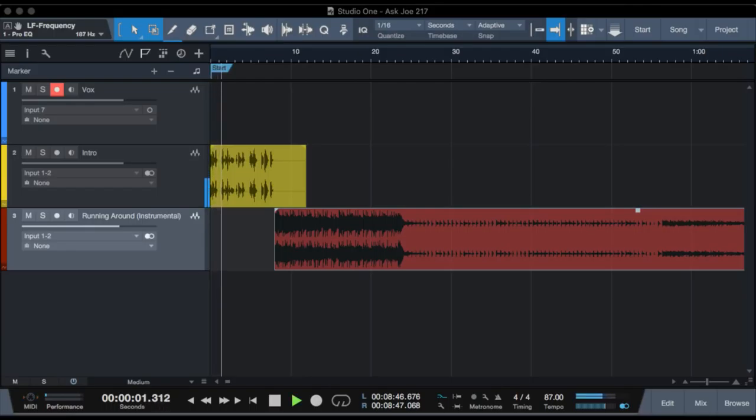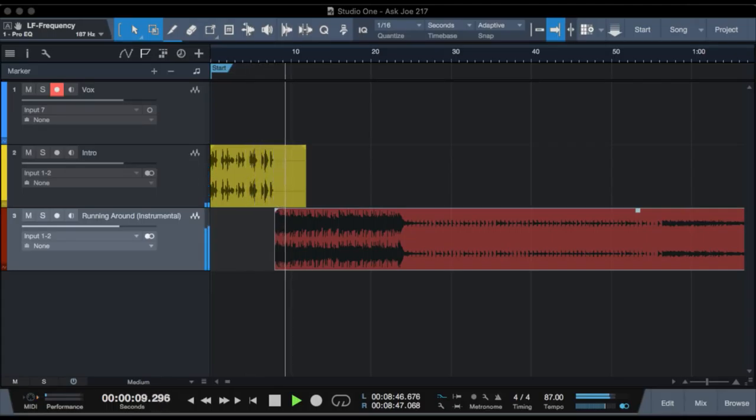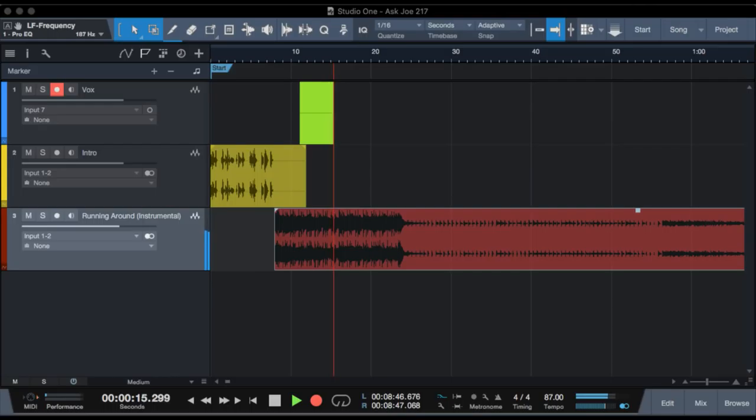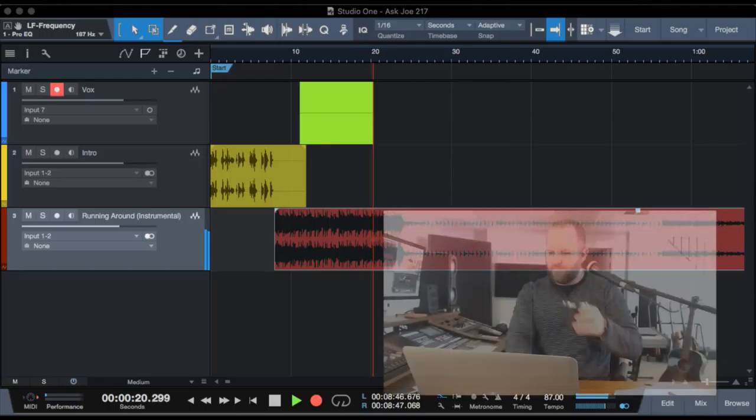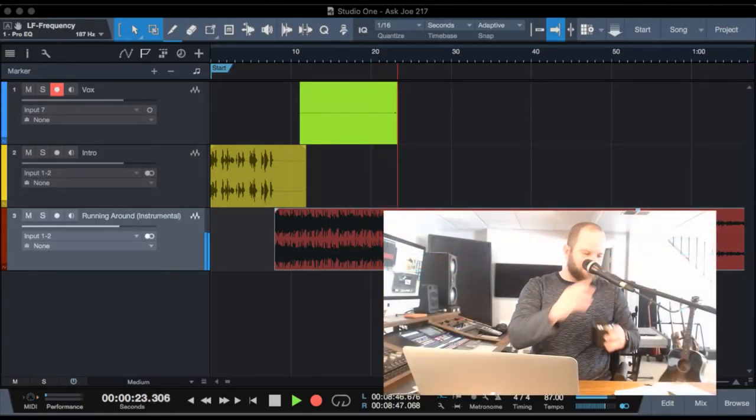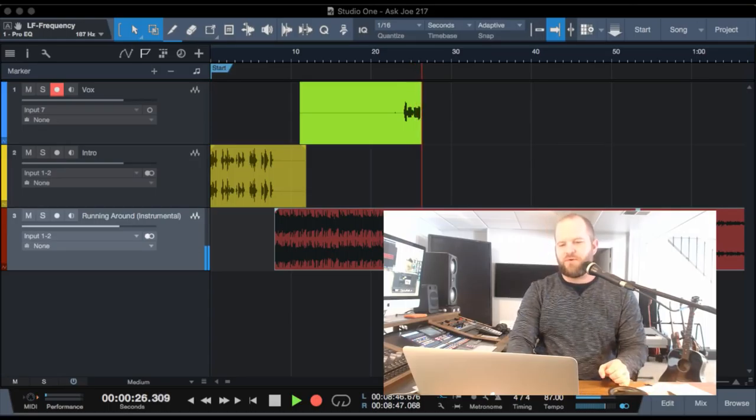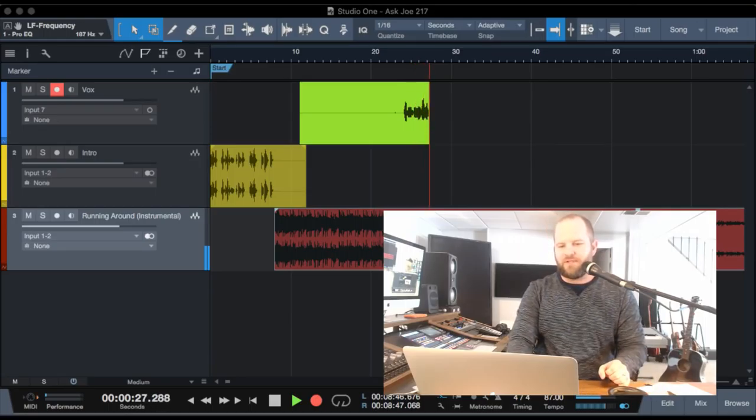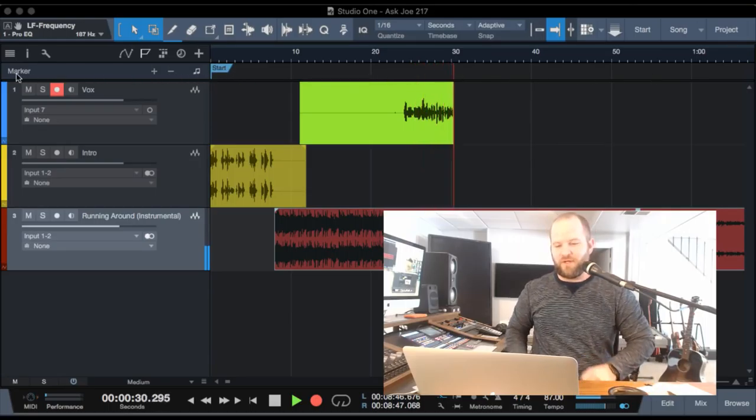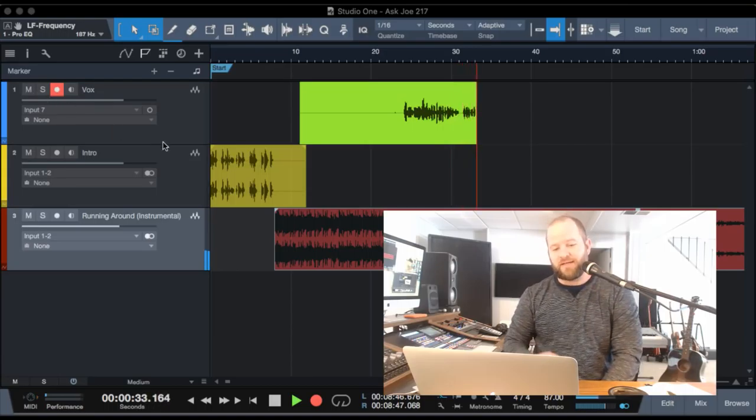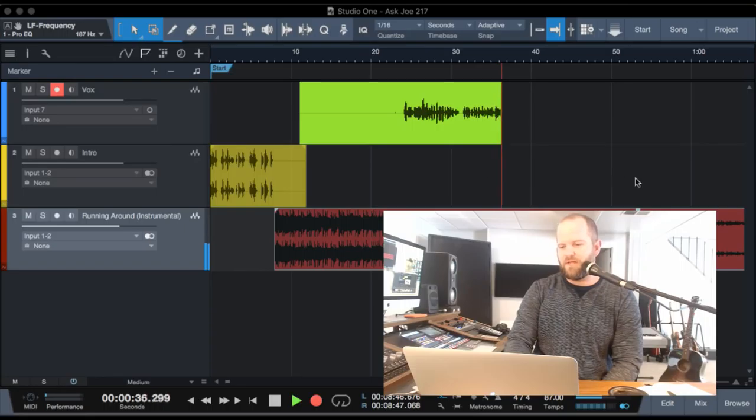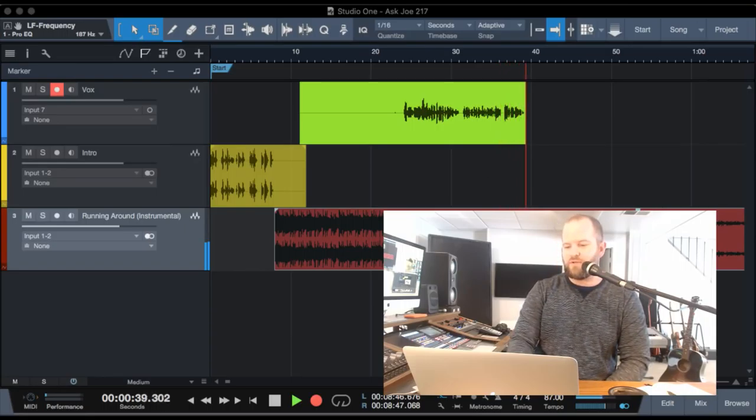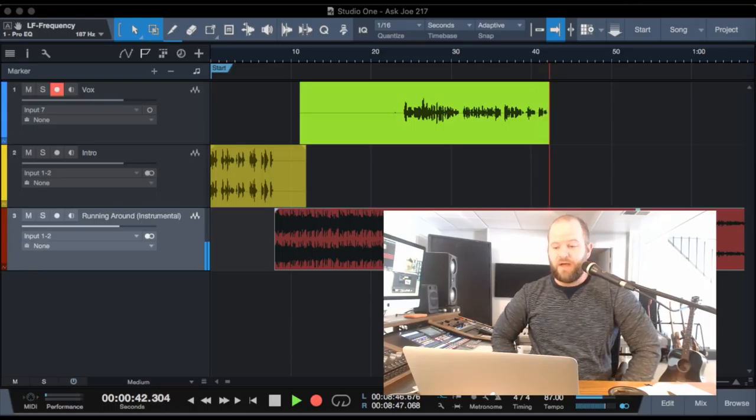Good day everyone and welcome to the latest edition of Ask Joe. Now here's your host, Mr. Joe Gilder. Hi everybody, welcome to another rousing edition of the podcast.